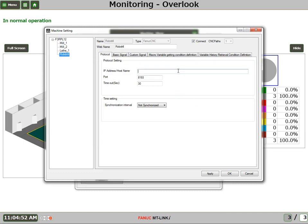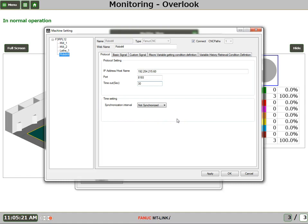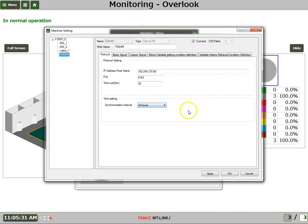At this point, we enter in the Ethernet IP address that's been assigned by the IT department. We'll leave the port setting and the timeout at the defaults, and this time setting has to do with whether or not we want the calendars and the clocks in the CNC to be synchronized with the PC server. Let's say yes we do. Every 24 hours, let's sync them together.